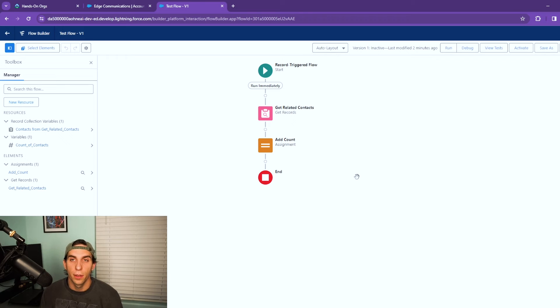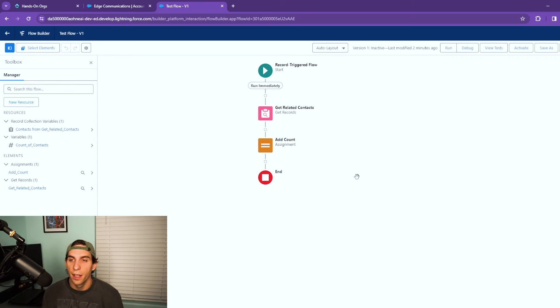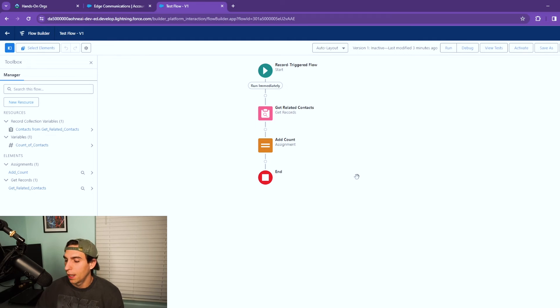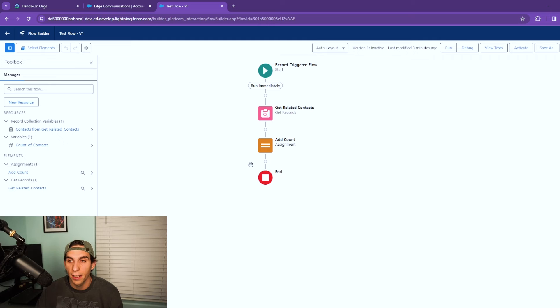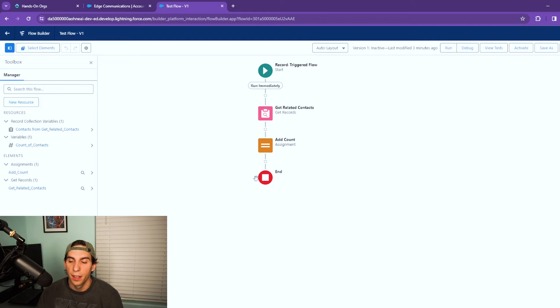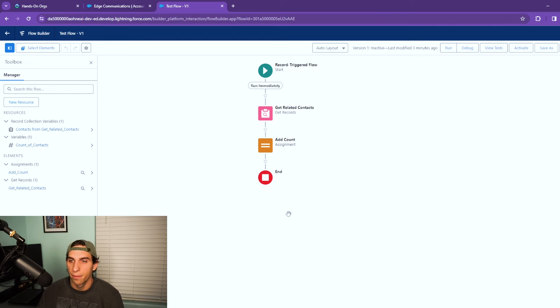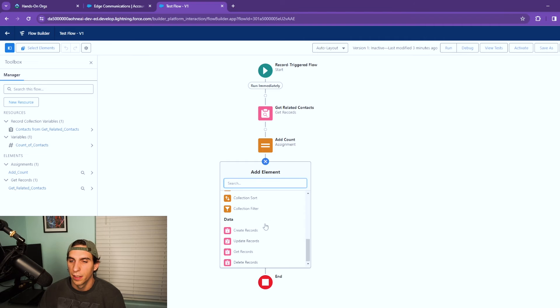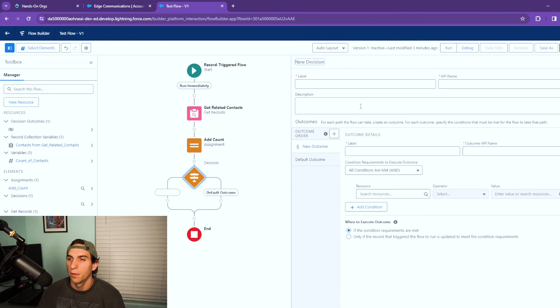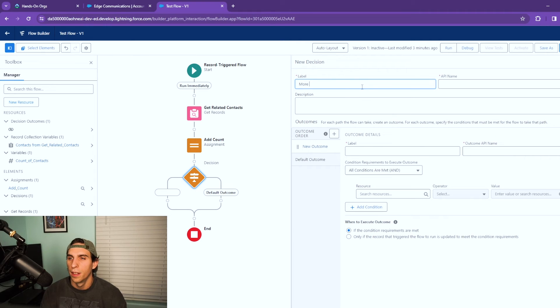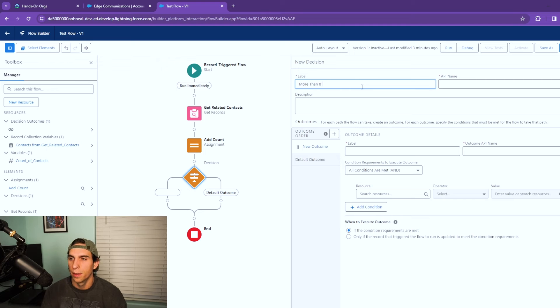Now I wanted to just go a little further in this flow to show you how you could use this with the decision element. So what we're gonna do is I want to add a decision element that checks the number of records returned. So if the number is zero I want it to branch over here, and if it's more than zero I want it to branch the other way. So we're gonna add in a decision element. We're gonna call this more than zero records returned.